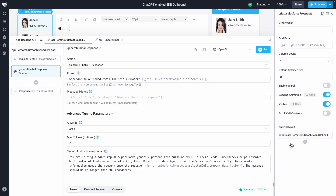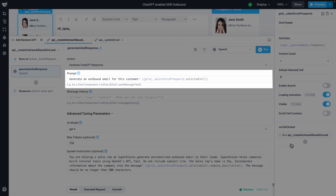Building this custom application is simple. Let's take a look at what's going on behind the scenes. When I click a prospect, our first API generates the initial email with a single API call to OpenAI using the data from Salesforce in the prompt.